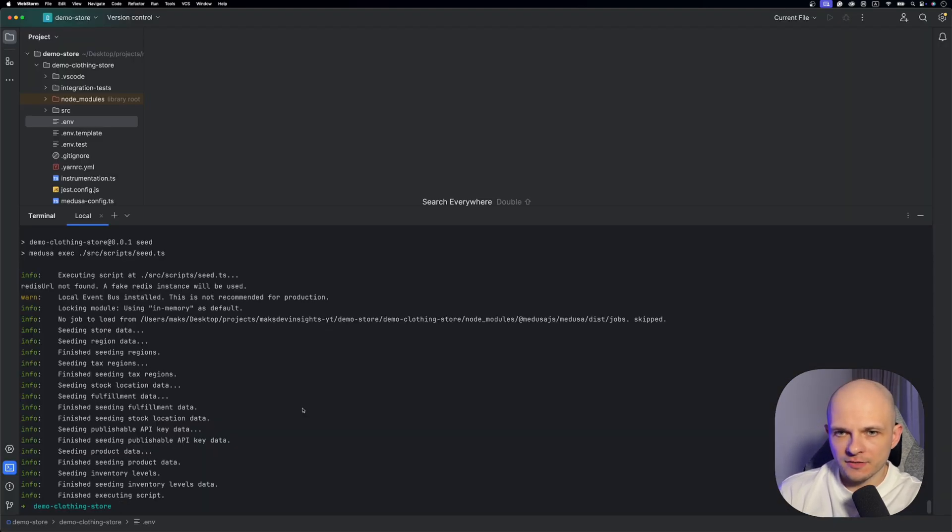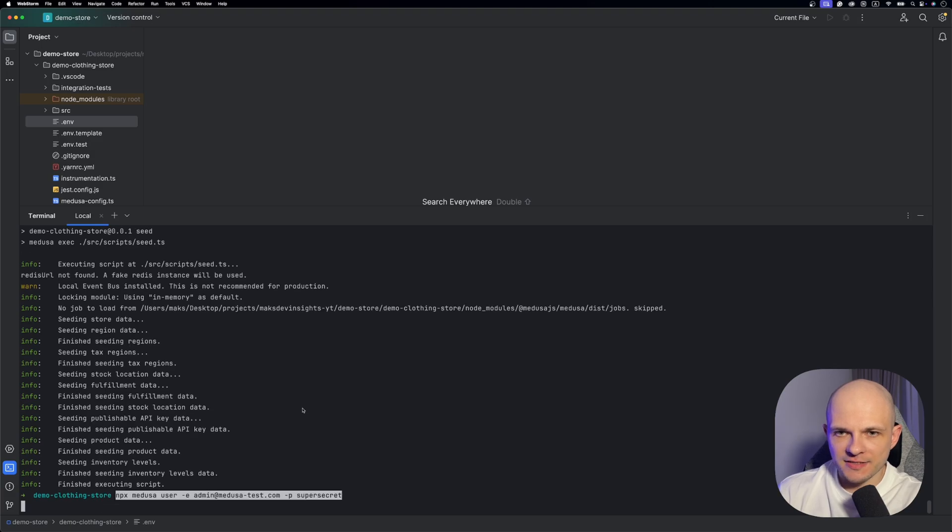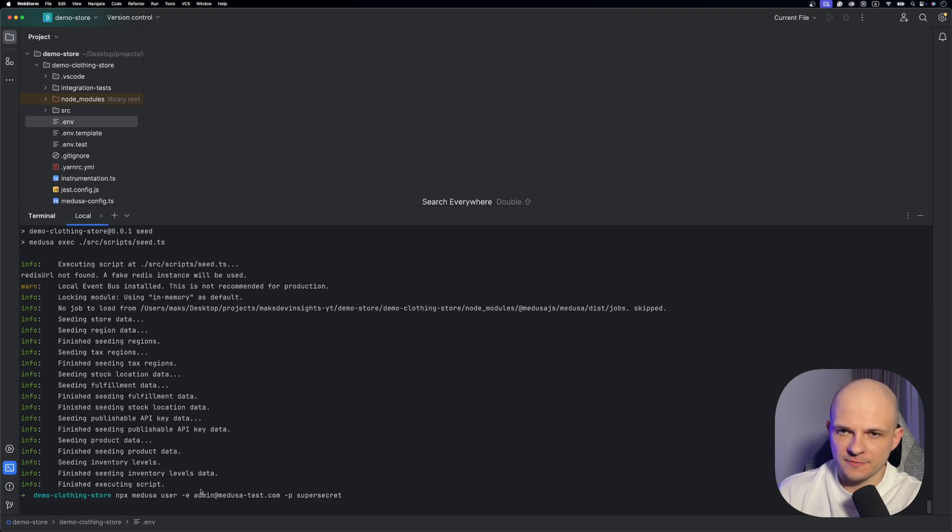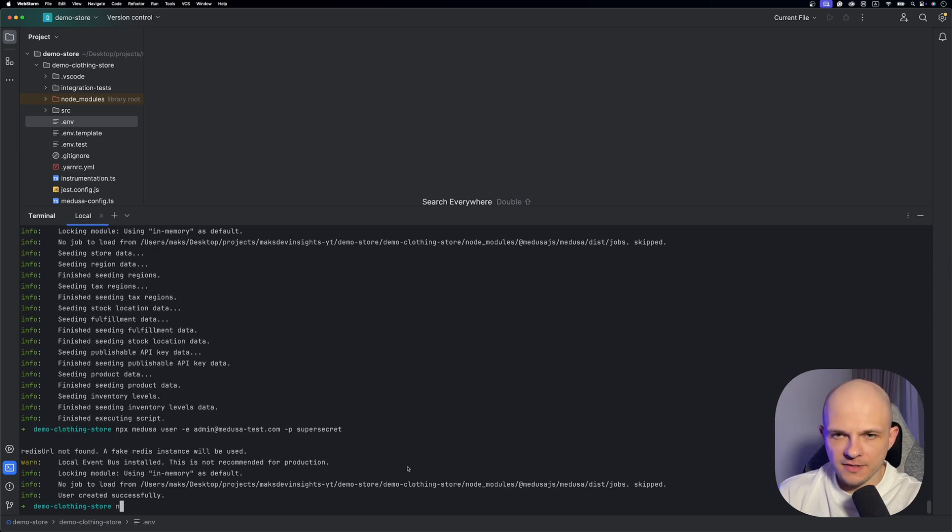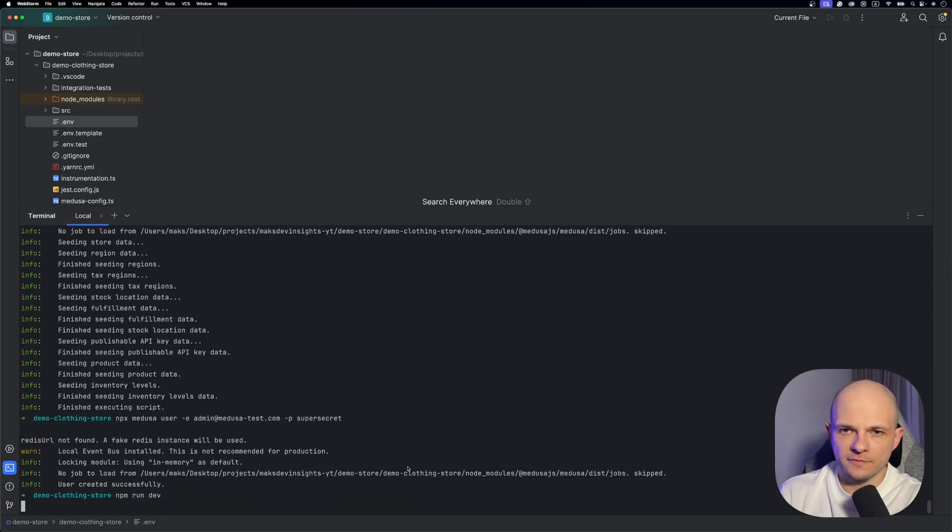So now let's try to spin up admin panel of our store. Before we run admin panel let's create a user and let's use that demo email and demo password and finally npm run dev.